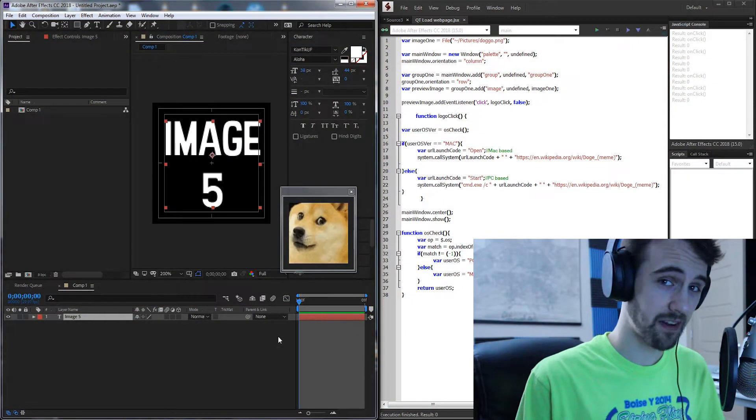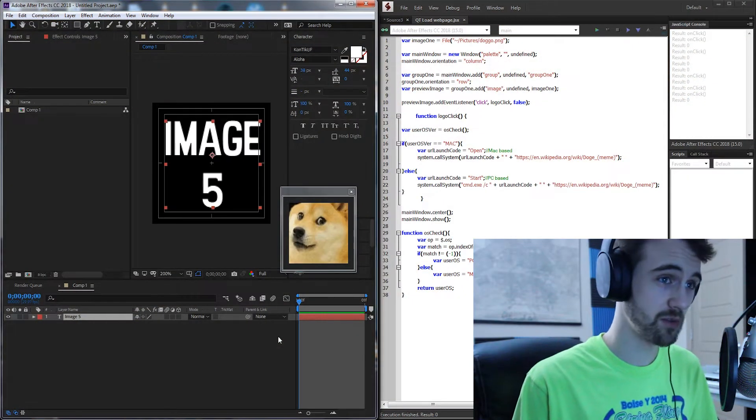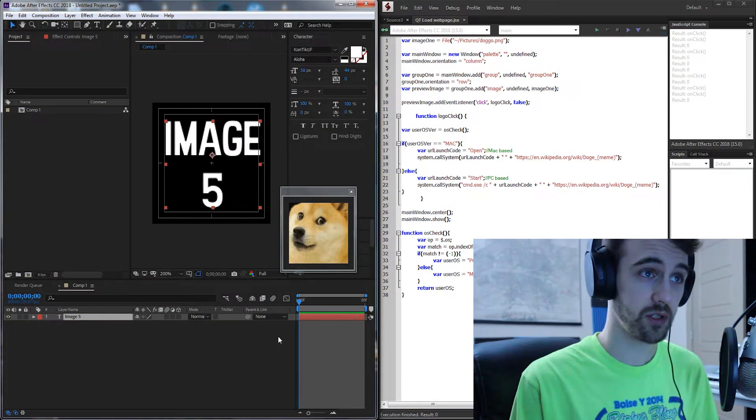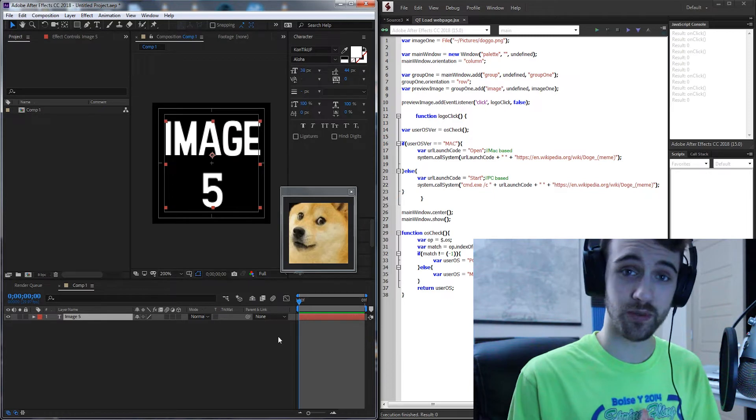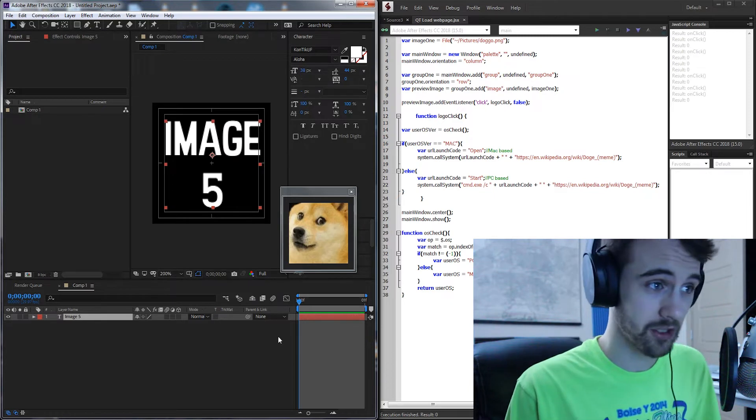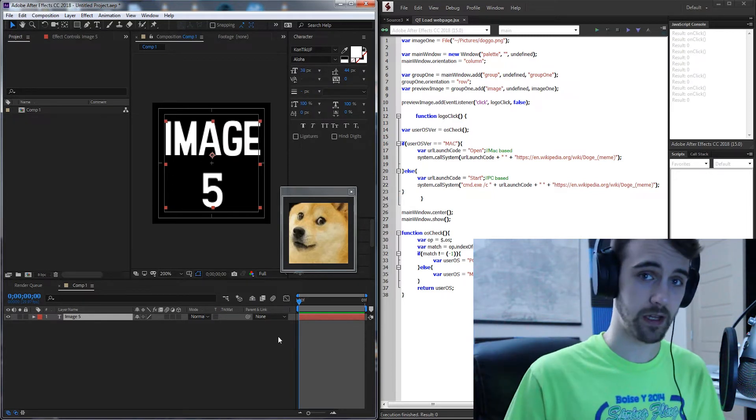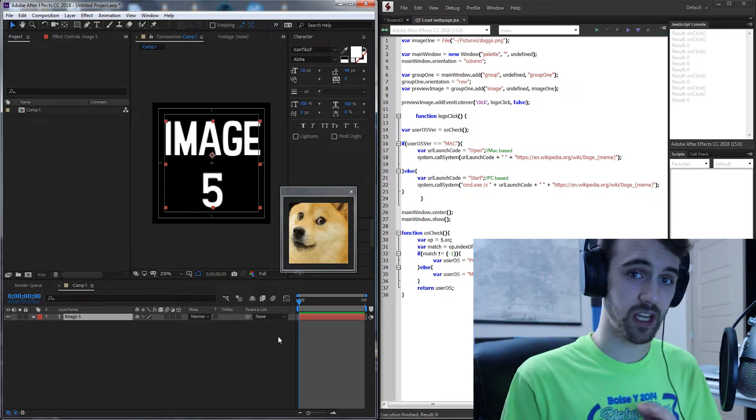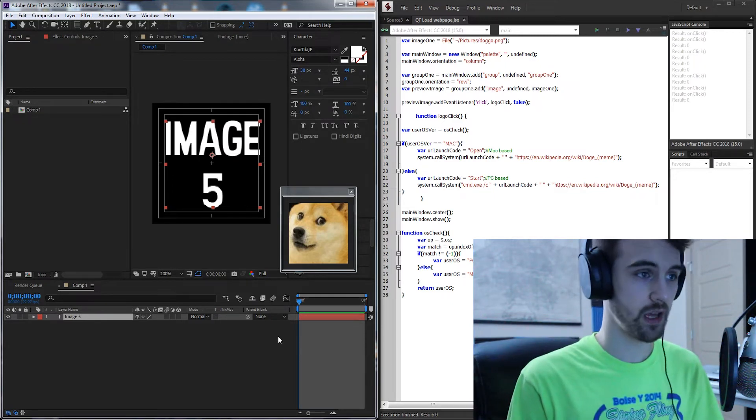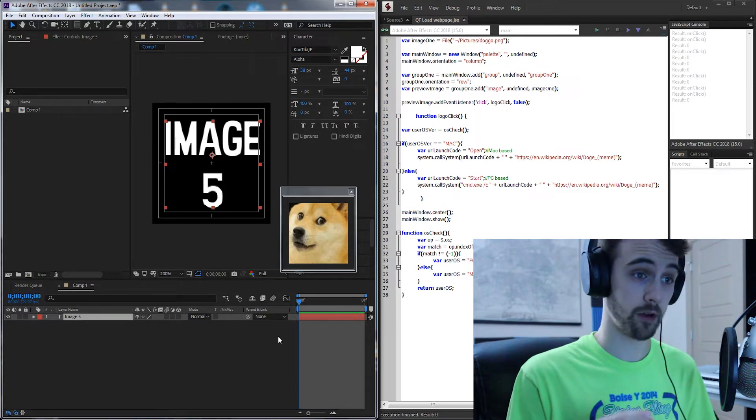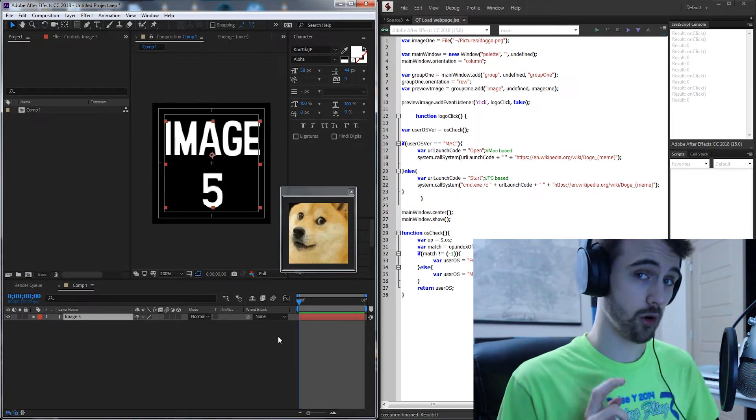Hello everyone, in this week's After Effects quick tip tutorial I'm going to be showing you how to use a script to load a web page. This means you can click on a button, an image, or any actuation to load up a web page whether you're on a Mac or a Windows.